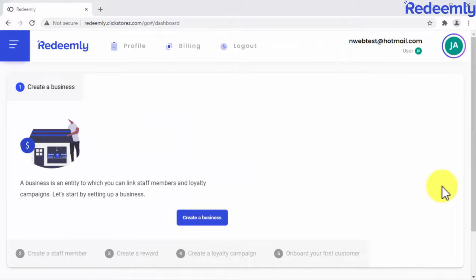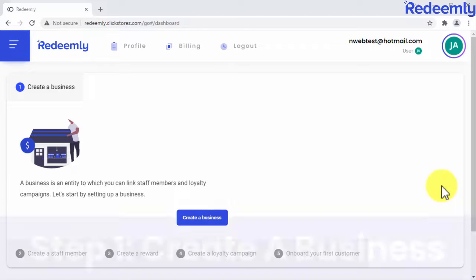Welcome to Redeemly, the futuristic AI technology that lets you sell smart cardless loyalty programs that boost sales and profits to local businesses for monthly fees. We have adapted this awesome technology for you to follow only five really short steps, which takes you just a minute to apply. Let's do this.